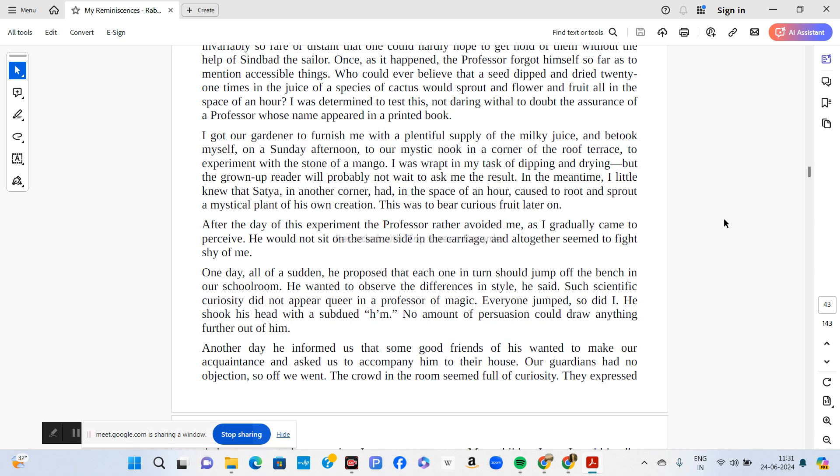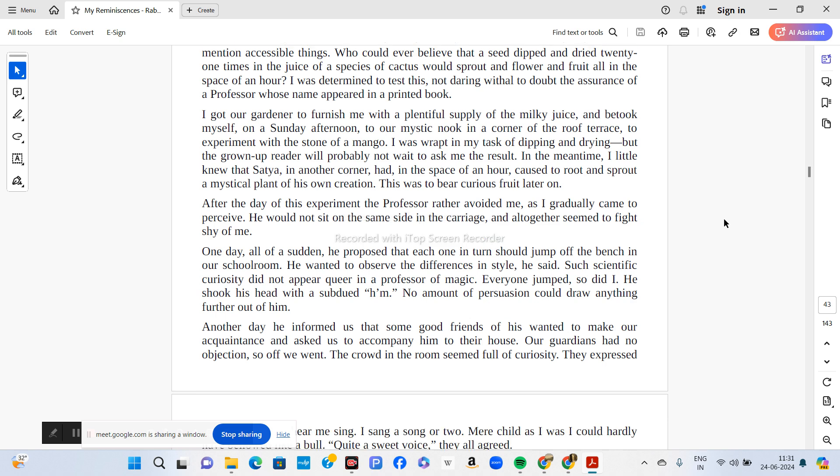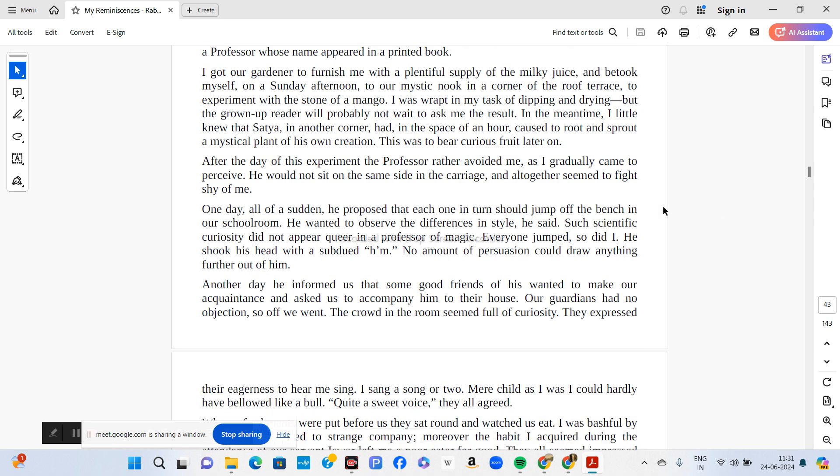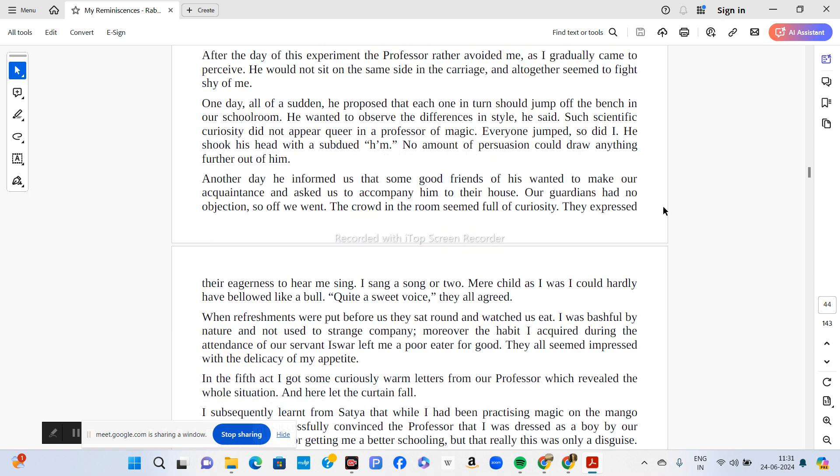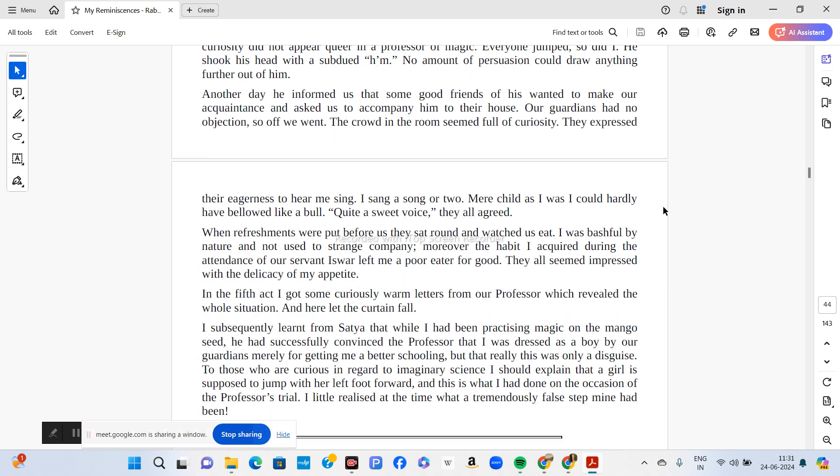One day, all of a sudden, the professor proposed that each one in turn should jump off the bench in their schoolroom. He wanted to observe the differences in style. Such scientific curiosity did not appear queer in a professor of magic. Everyone jumped, so did Tagore. The professor shook his head with a subdued hmm. No amount of persuasion could draw anything further out of it.